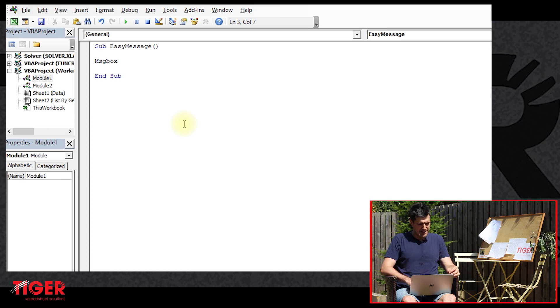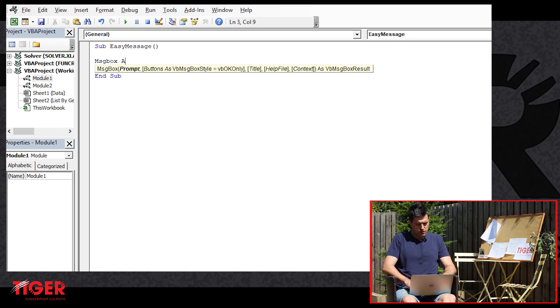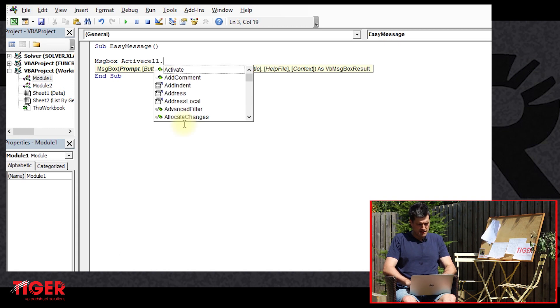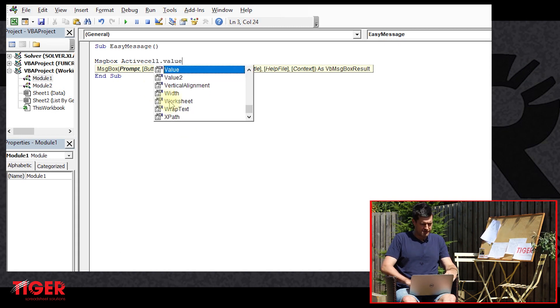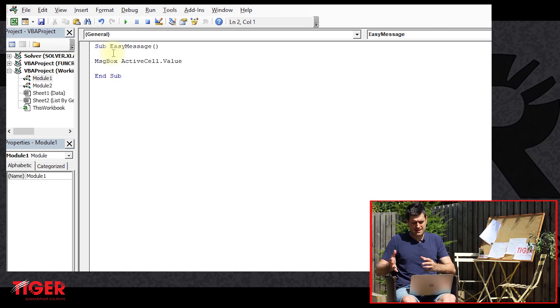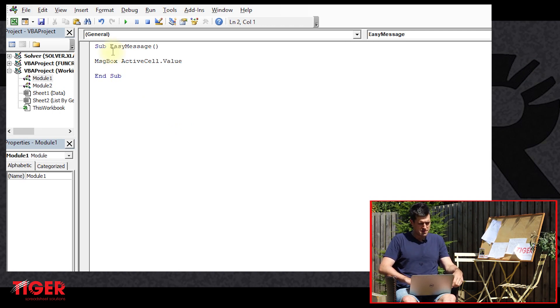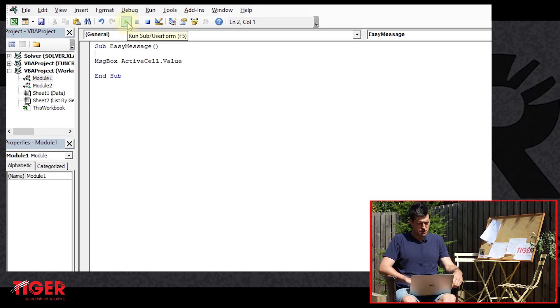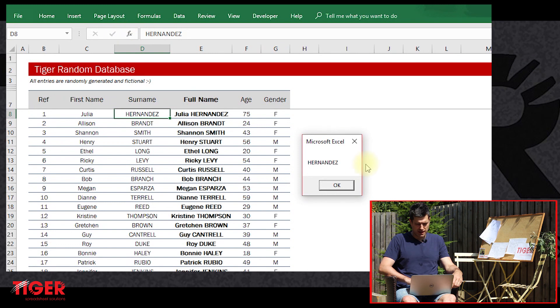Now the line of code we want is MsgBox. At this stage, keep it as simple as possible. We're just going to say ActiveCell.Value. So we've got MsgBox ActiveCell.Value. Let's just play this code and see what happens. Hit the play button at the top in the Visual Basic Editor.